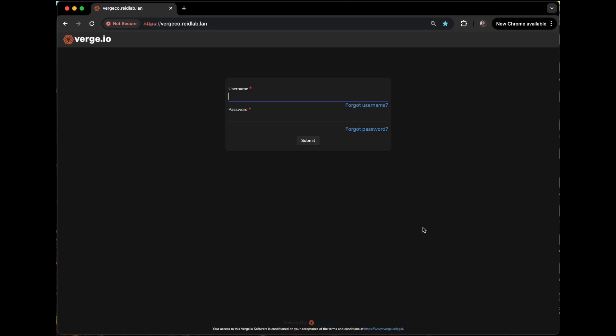Hi, this is Aaron Reid. I'm a principal systems engineer at Verge I.O. And this has probably been on the back burner for a while. But basically in this demo, I'm going to show how we can migrate multiple VMs from a VMware environment into the Verge OS hypervisor stack.